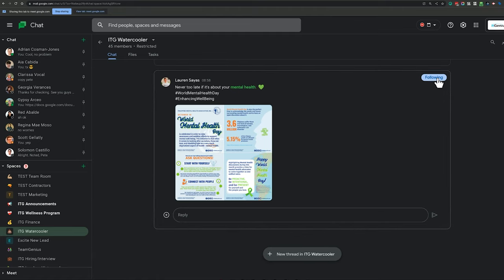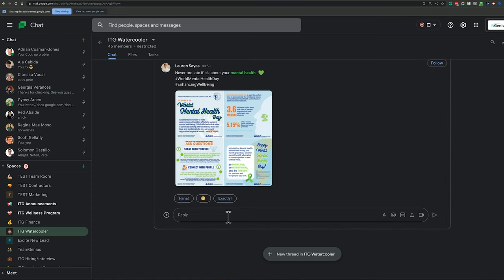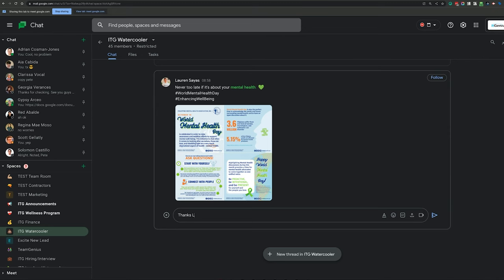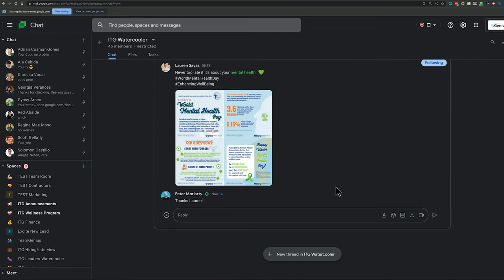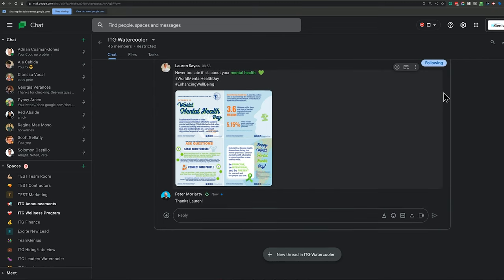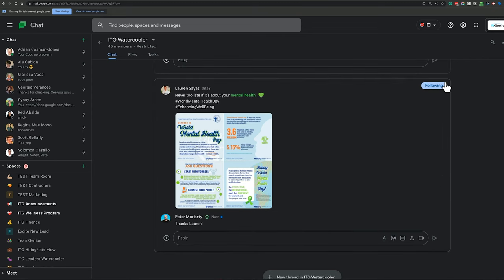Now, I'll leave that unfollowed for now. But let's say, for example, I go and type a reply and I say, thanks, Lauren. It's automatically going to follow the thread for me. Ta-da! So now any new replies to that thread, I'm going to receive a notification.